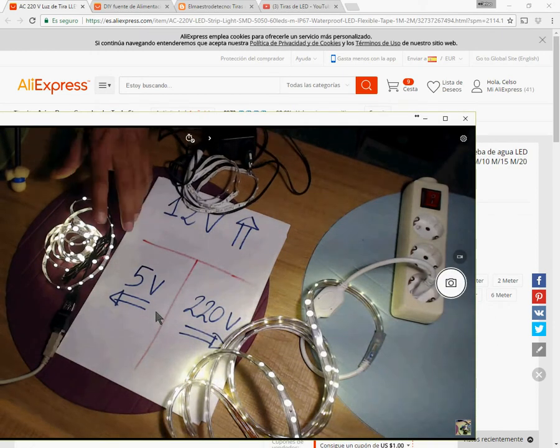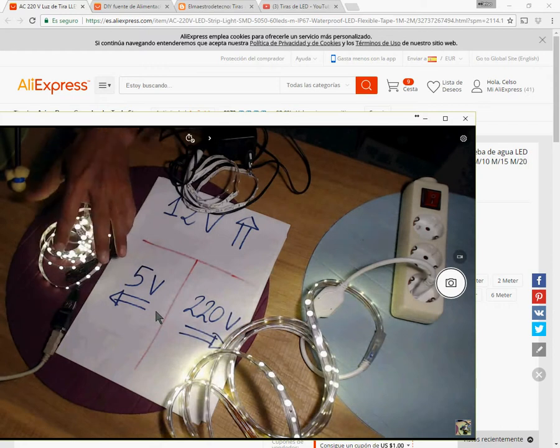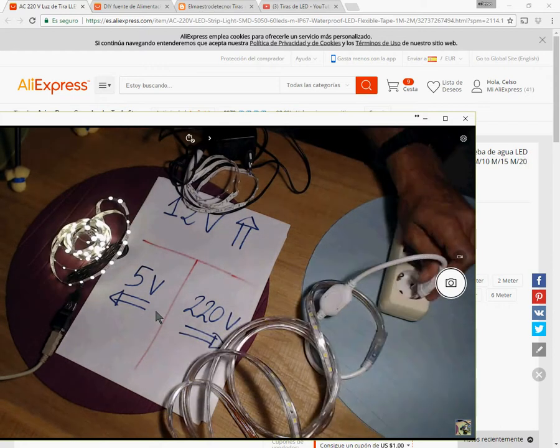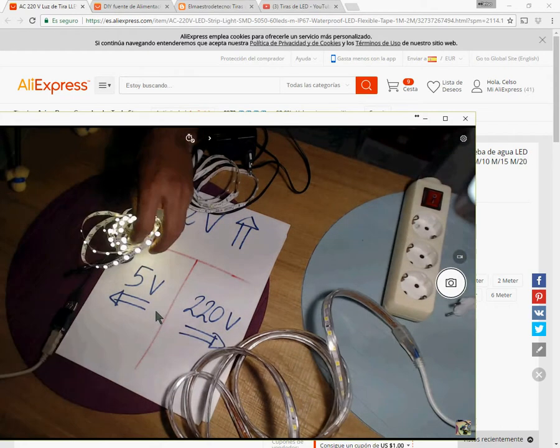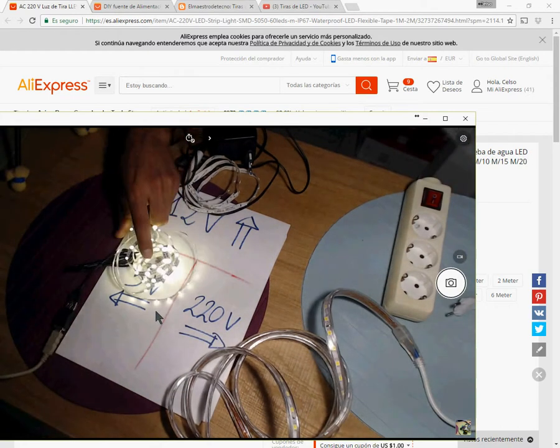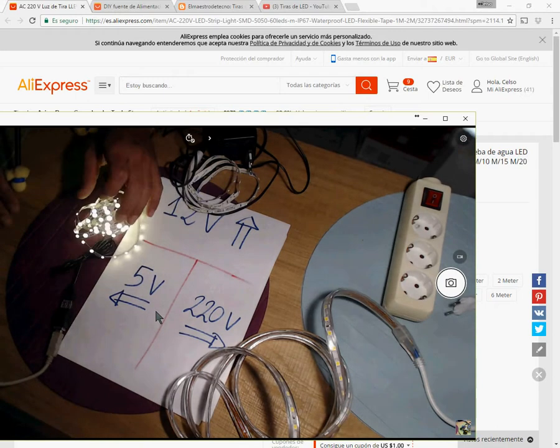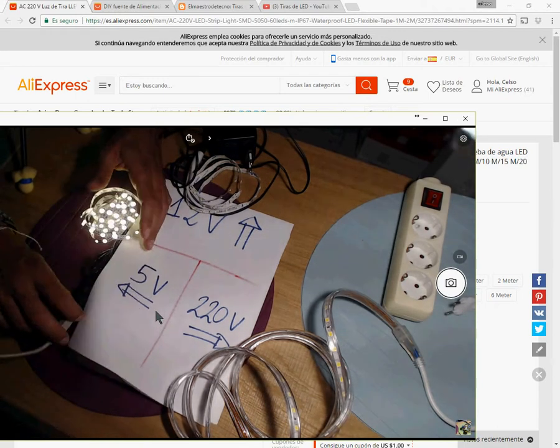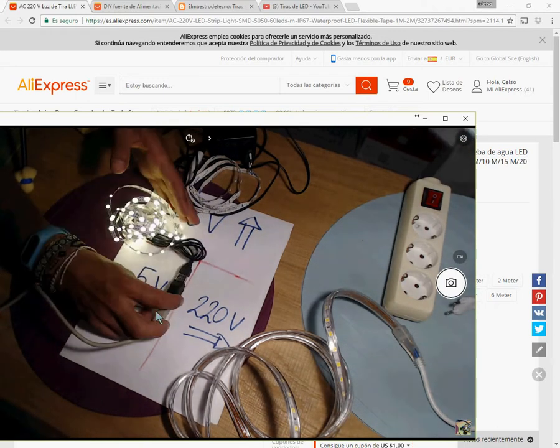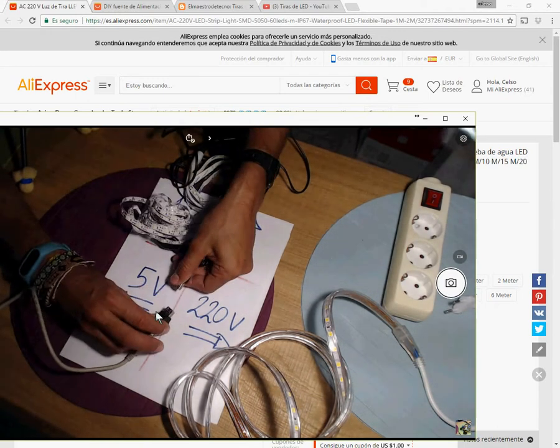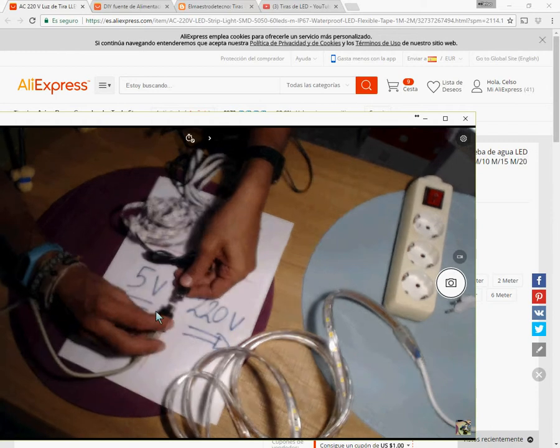And here there is the other model I want to show you, very compact, it works with 5V DC. So check it out, you can connect it directly to a USB port or charger.